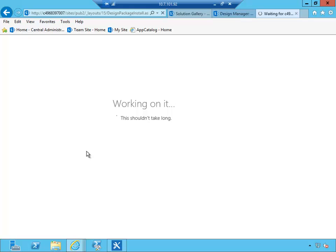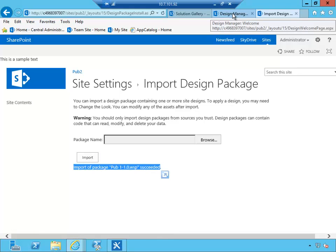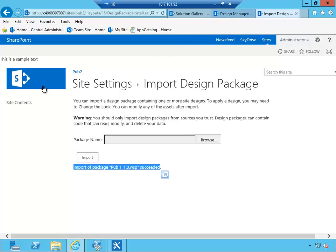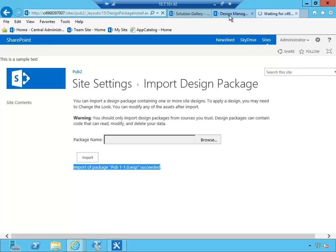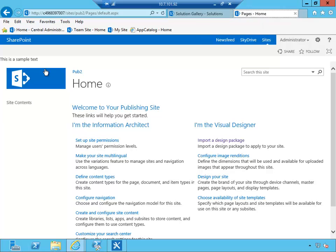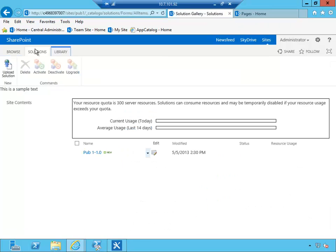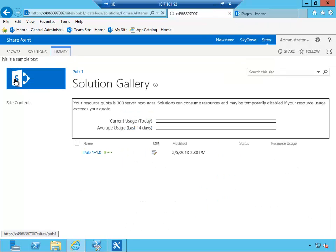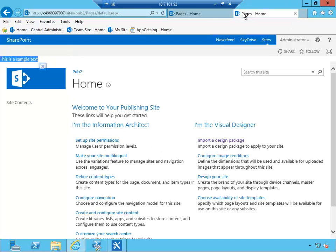So in here we got the message that the package has succeeded. So now let's go ahead and click on the home page here of our SharePoint site Pub2 and see whether our change has been applied to the master page, and it has been. So as you can see, now we have 'this is a sample text' in both environments. If I go back here to my original site, 'this is a sample text' is also available in Pub1 and Pub2.